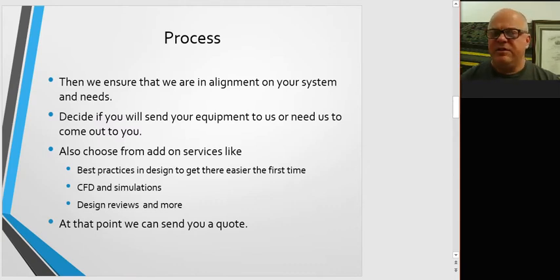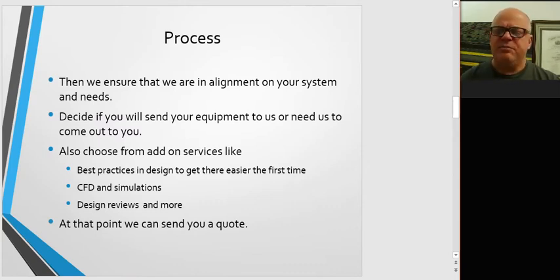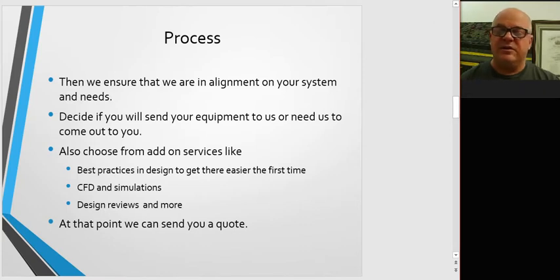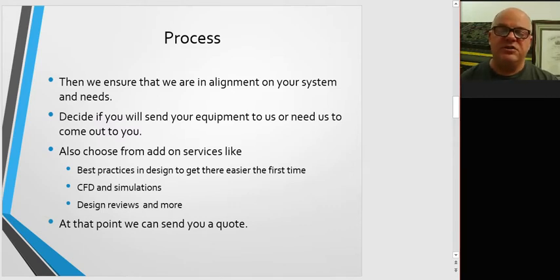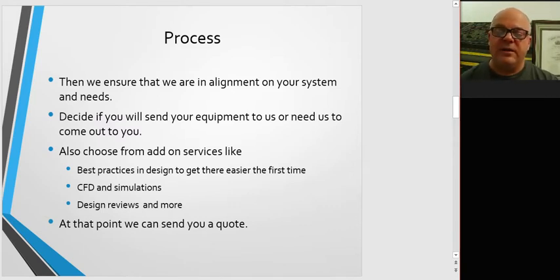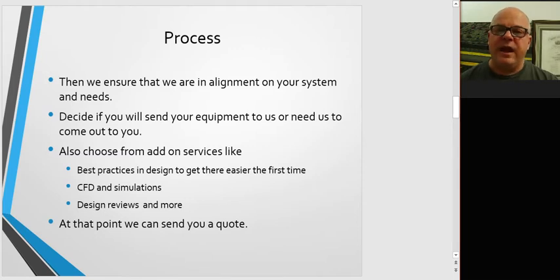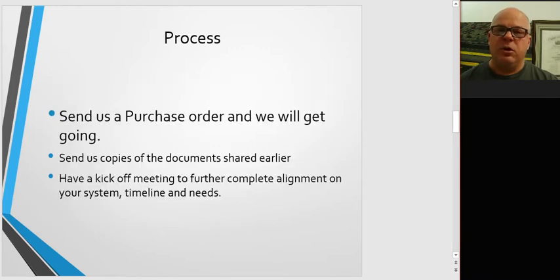And then we can also discuss on that call best practices and design to get there easier the first time and whether you need any add-on services like CFD or simulations, design reviews, and more like that. Once we understand all that, we can send you a quote.